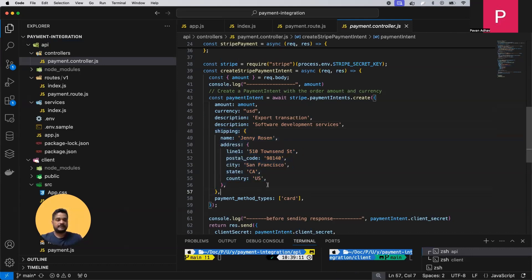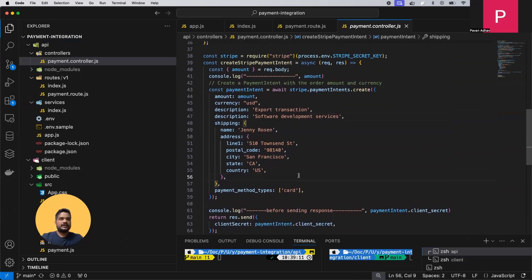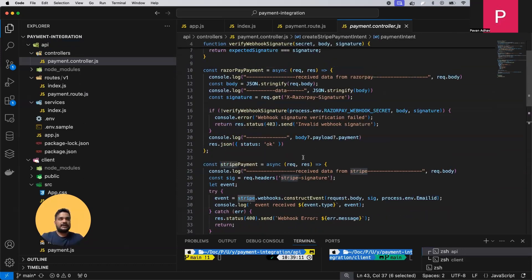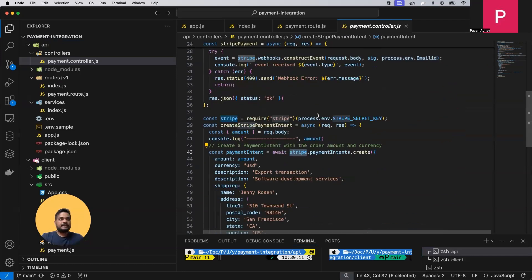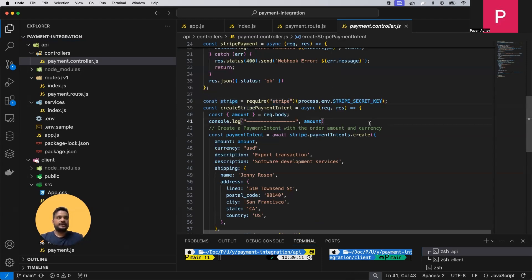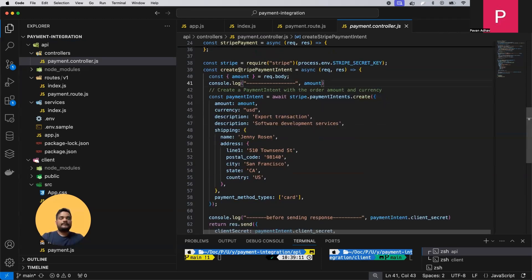For different countries, we need to add some additional information. In India specifically, we need to mention descriptions and the shipping address — it's compulsory if you want to make any payment from India to Stripe. We are returning the client secret, which is created using the Stripe library and the Stripe secret key from process.env.